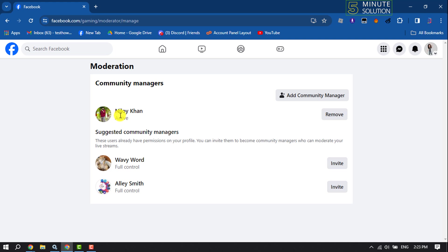After accepting the community manager invitation, we can see this profile has been added as a page community manager. In the same way, you can add multiple community managers. You can also remove any manager by clicking on Remove.